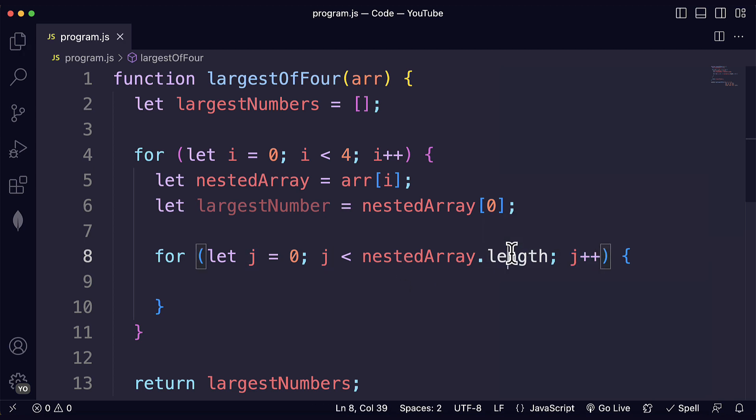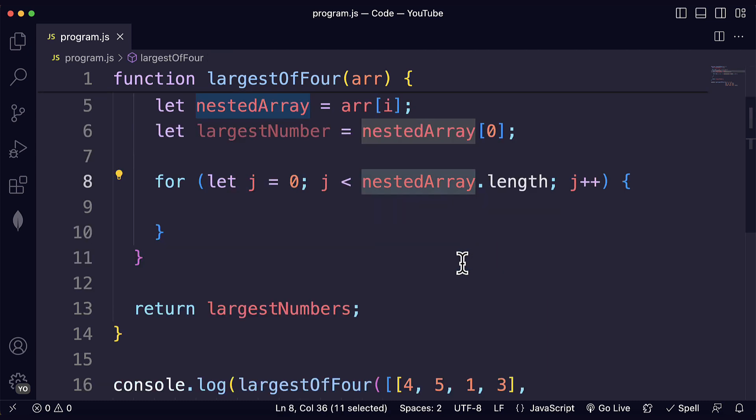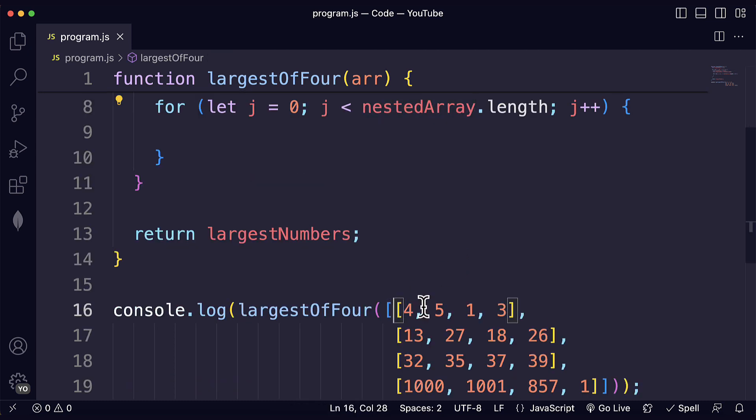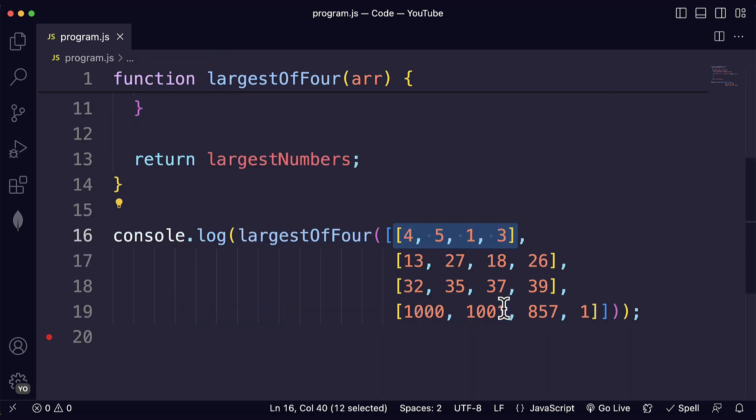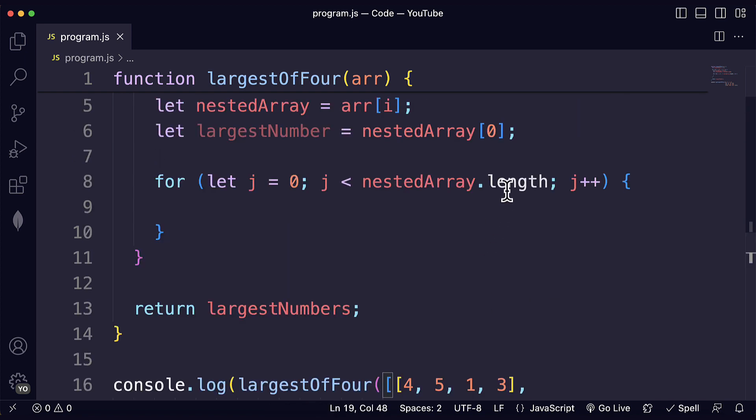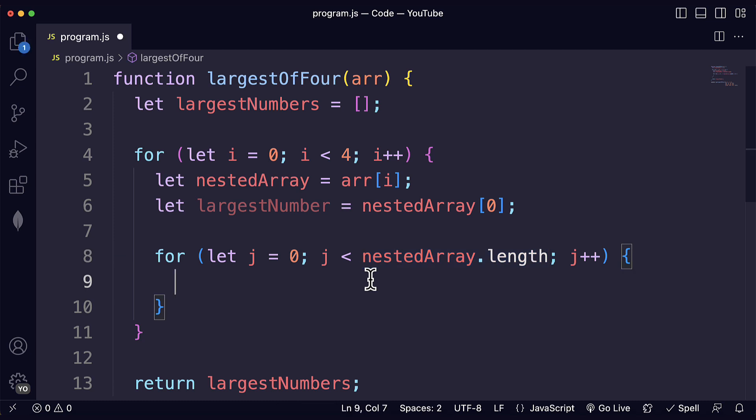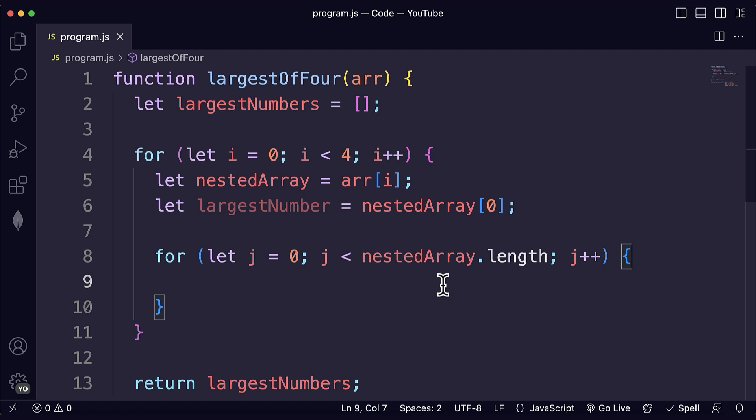We will have as many iterations as elements in the nested array. So in this case we have four. All of these subarrays have four elements. So we could simplify things by just writing four over here. But if we want this to work in general and we're not guaranteed to only have four elements then we could just write the length over here, the length property.